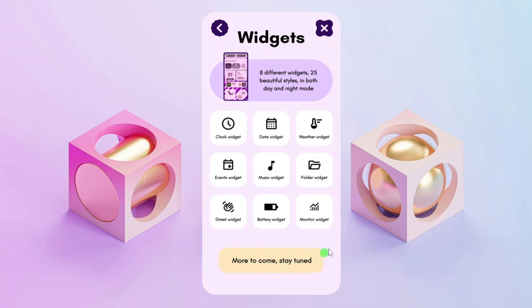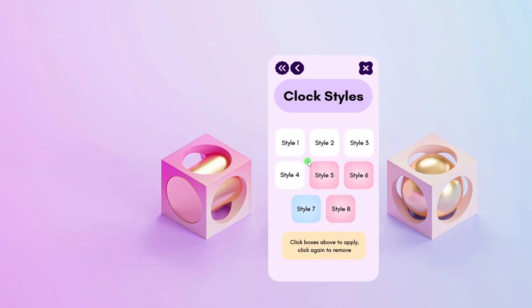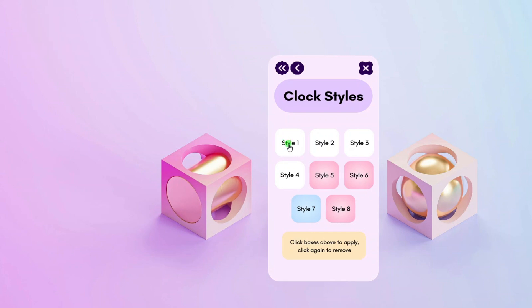So here you can choose all the widgets that you want to add to your desktop. Let's start with the clock. Choose the clock style you prefer by clicking the style button once. This style button is a toggle button, so clicking it one more time will unload or close the selected widget. For this demo, I'll use clock style 7.